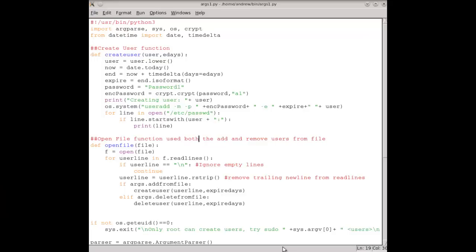Within our project script for creating and deleting users in our Linux environment, our Python script is starting to grow. We're going to look at adding functions and extra options such as the expire date for our user accounts. Our script has changed a little bit since you last saw it — I've added in a function called create_user that takes two parameters: the user and expiry days. Pretty much the code is the same as before, where it was behind our add user option.